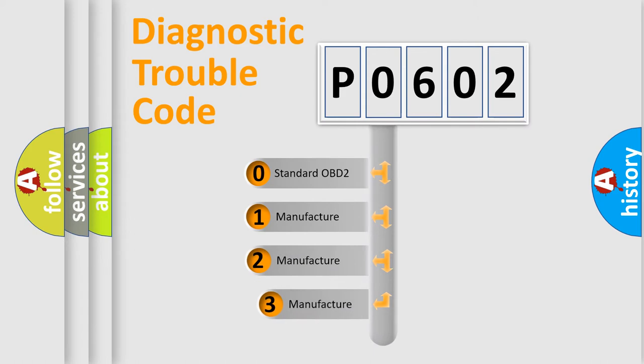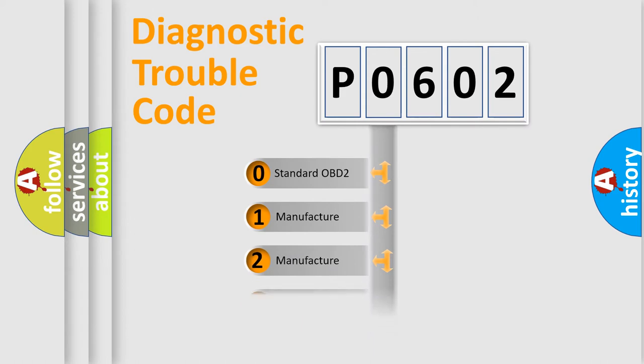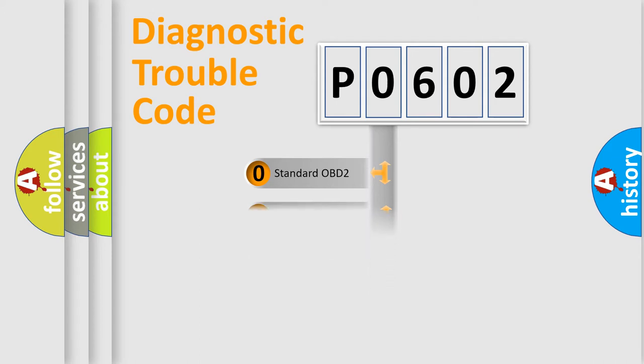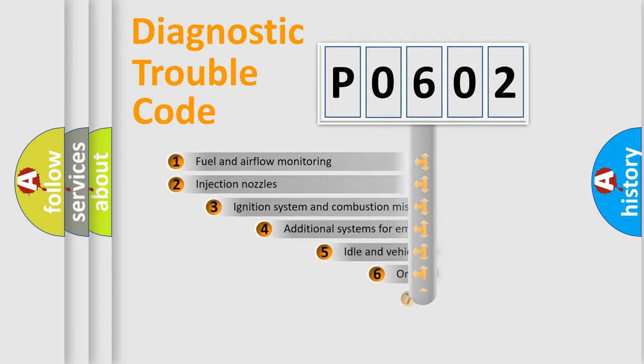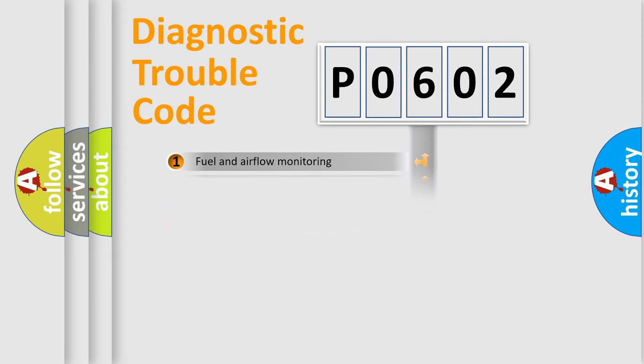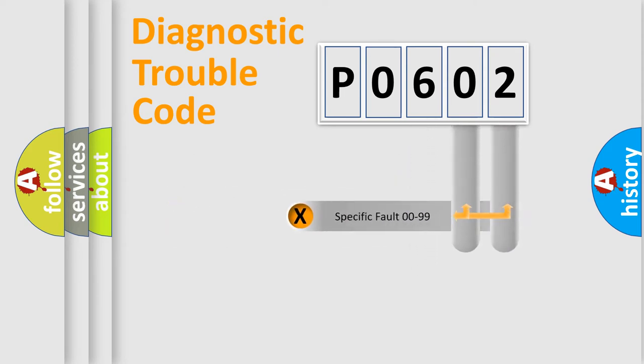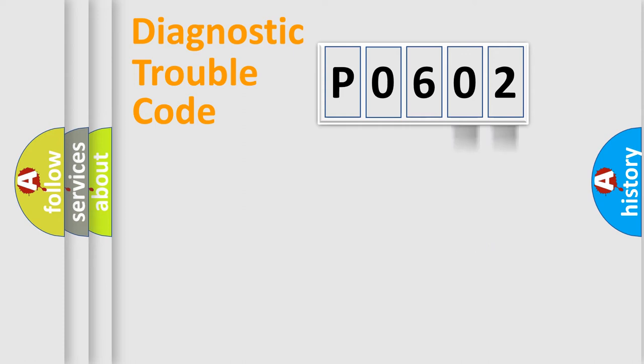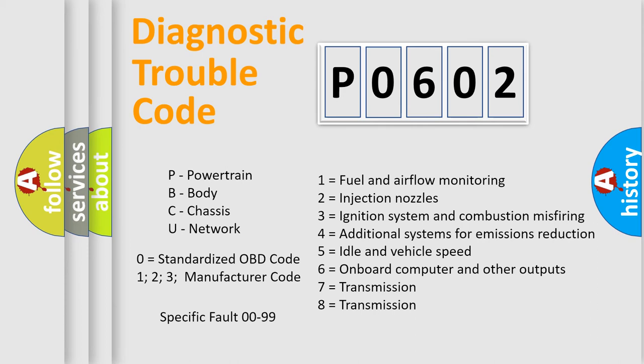If the second character is expressed as zero, it is a standardized error. In the case of numbers 1, 2, or 3, it is a more precise expression of the car-specific error. The third character specifies a subset of errors. The distribution shown is valid only for the standardized DTC code. Only the last two characters define the specific fault of the group. Let's not forget that such a division is valid only if the other character code is expressed by the number zero.